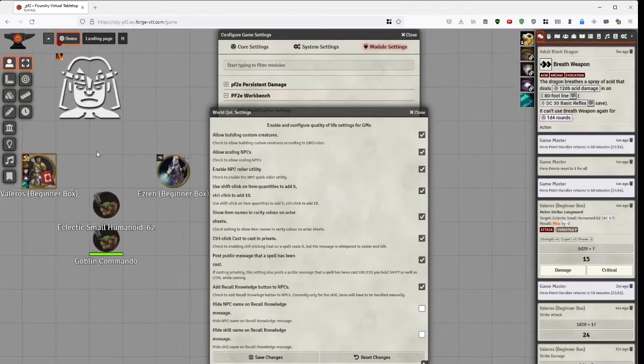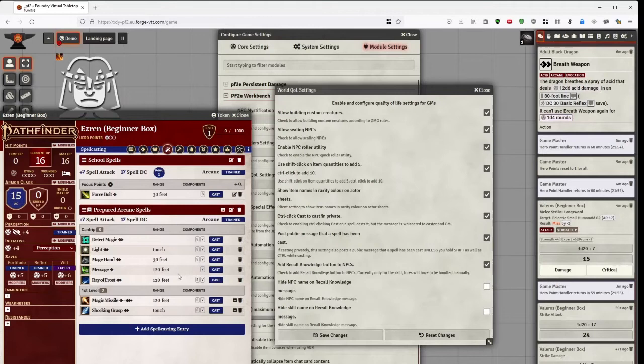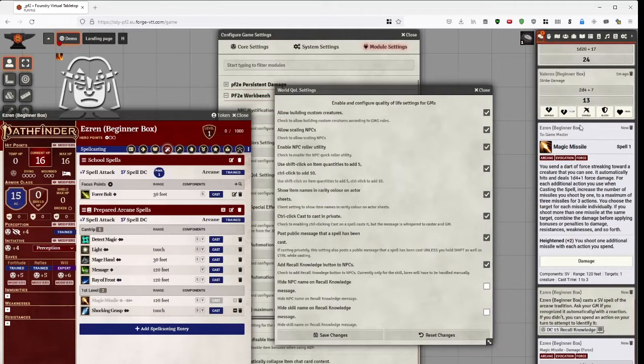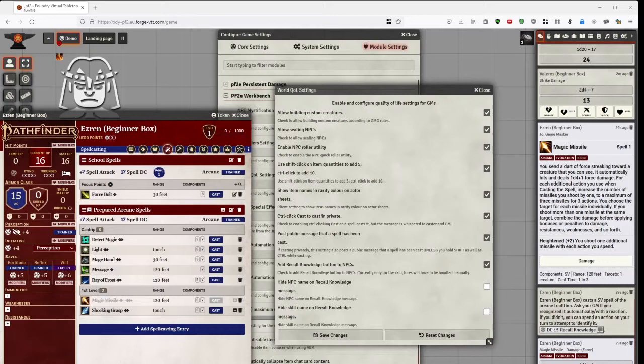Then we go to Ezran to show off the next one, which is cast in private. This is mostly usable for GMs who sometimes don't want to show the place what spells they're using. Like, let's say Ezran wants to cast a private magic missile. So I held down control. It means that it's to game master only. And as I've also checked post public, post public message that spell has been cast. I find it difficult to talk apparently. You can see a message that an SV spell of the arcane tradition was cast. And you get DC with recall knowledge. You can customize this one a bit too, by hiding the name and the skill if you feel that's necessary.